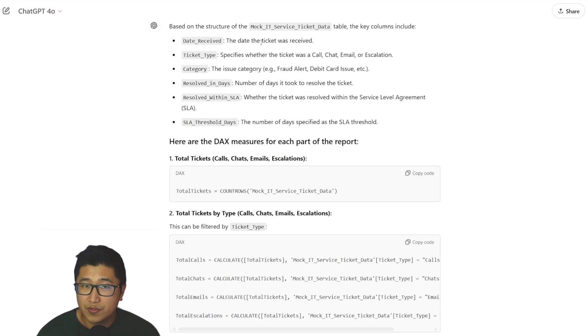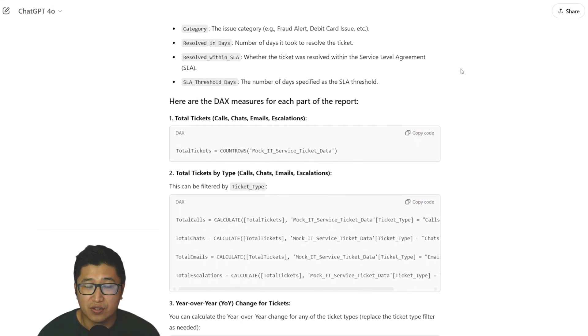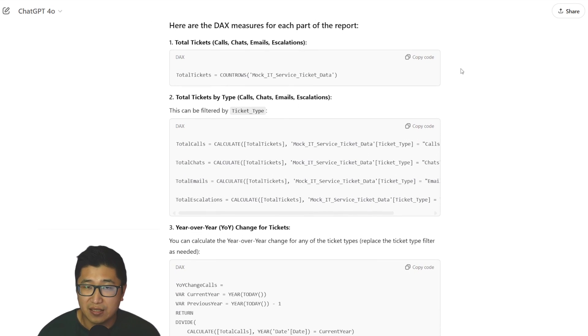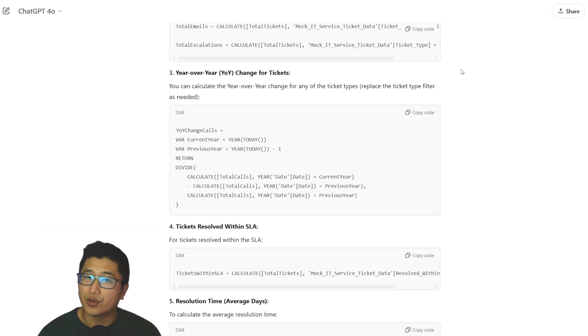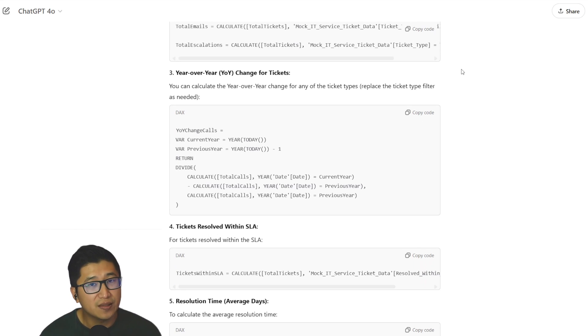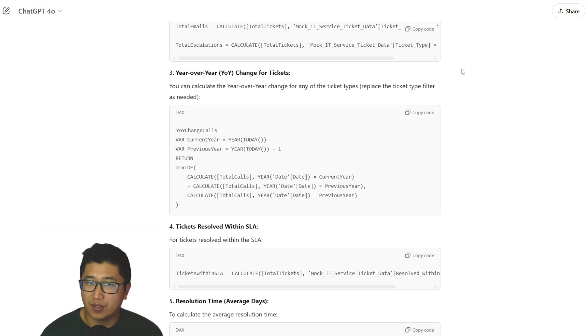And two, you've seen that AI and ChatGPT is really amazing for a lot of people, but you haven't figured out how you can use it inside of your own Power BI workflow to speed things up and do things more efficiently.